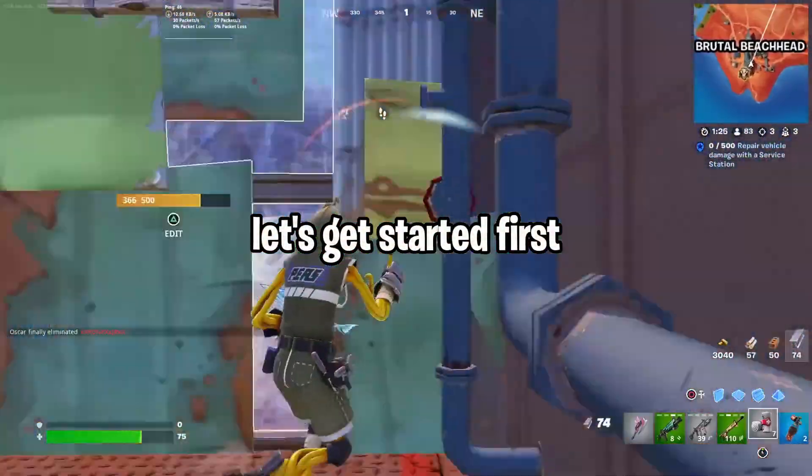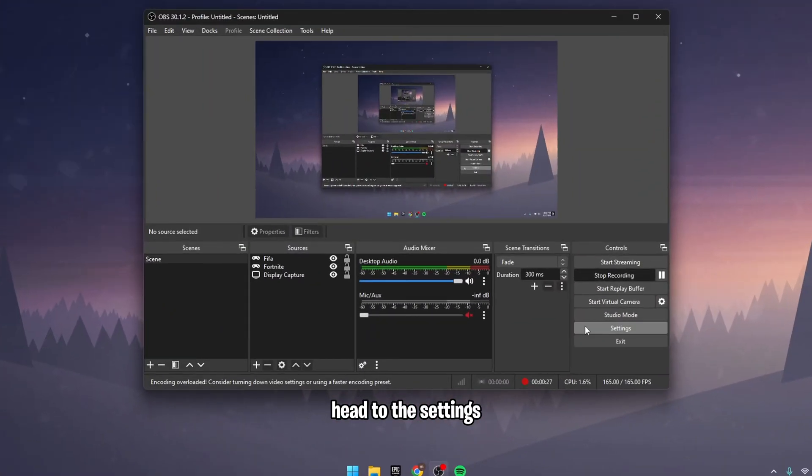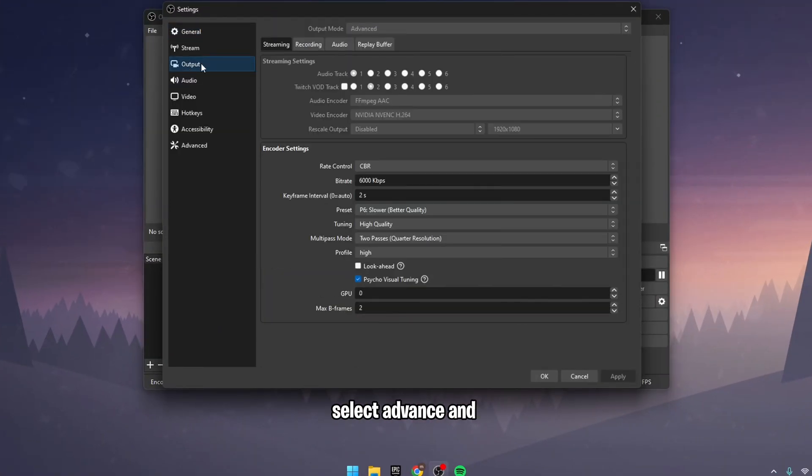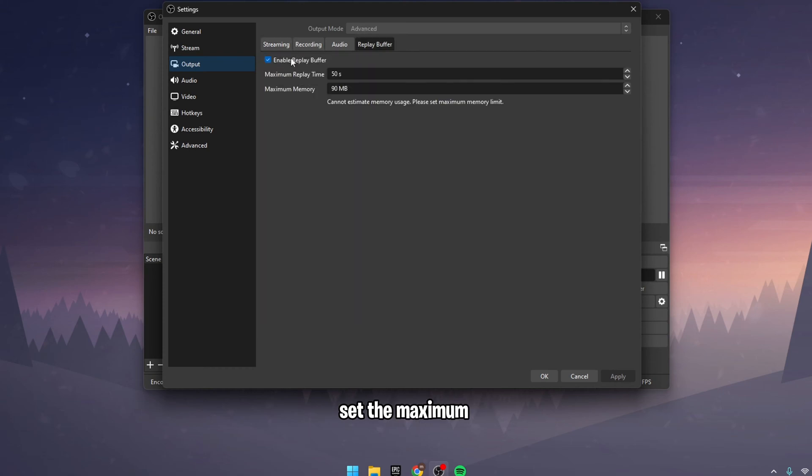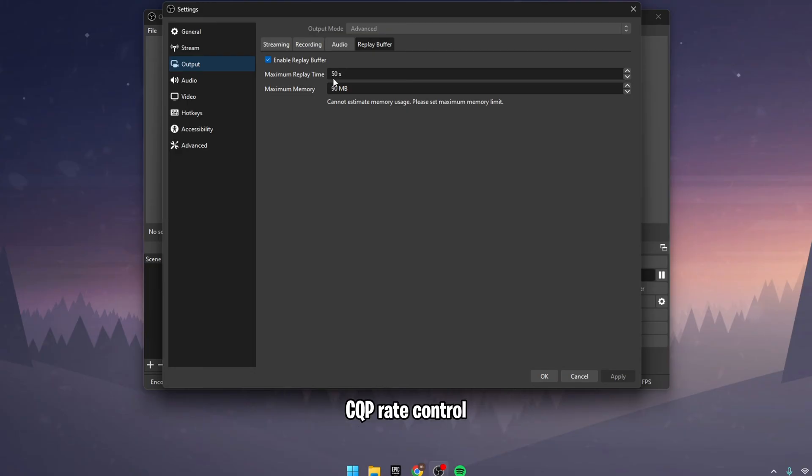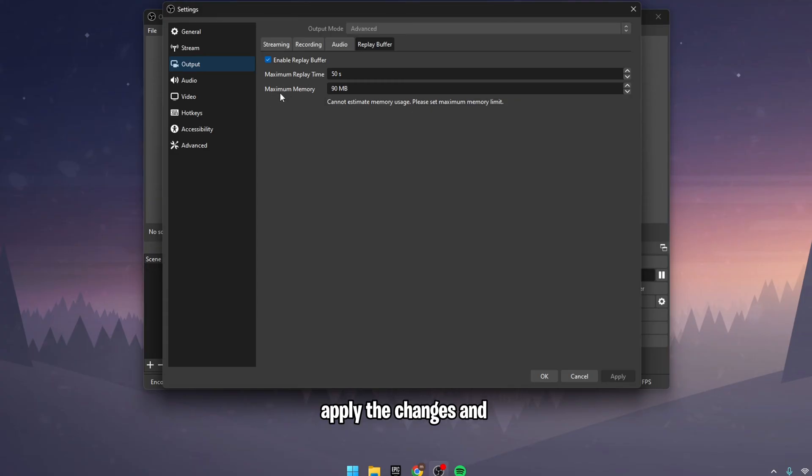First, open OBS Studio. Head to the Settings, go to the Output tab, select Advanced and enable the Replay Buffer. Set the maximum replay time to your preferred duration. I use 50 seconds. If you're using the CQP Rate Control, you don't need to change the maximum memory. Apply the changes and you'll see a Replay Buffer icon.